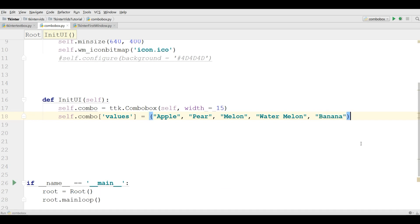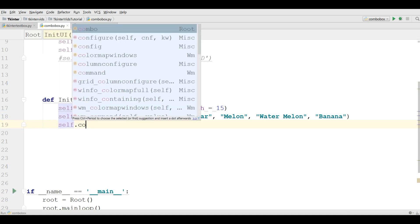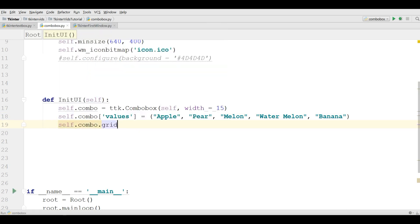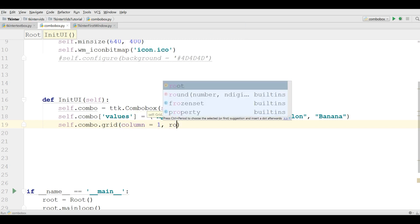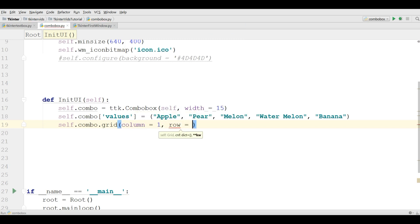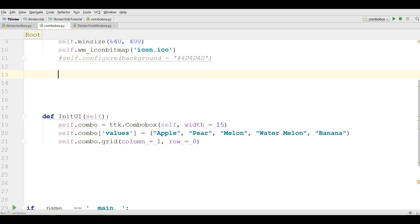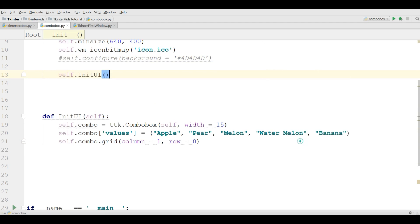Now you can grid your combo box. So I'm going to use self.combo.grid. This should be in column 1 and row 0. And after this, you can simply call your init UI. Let me run this.